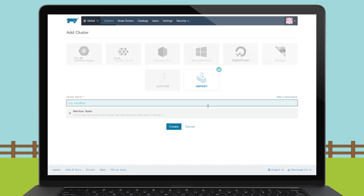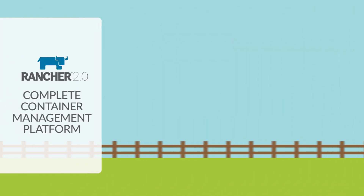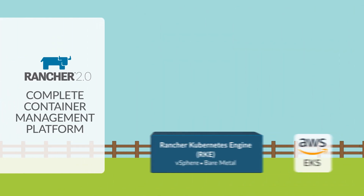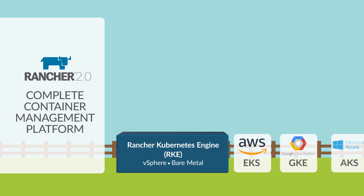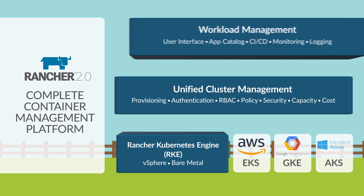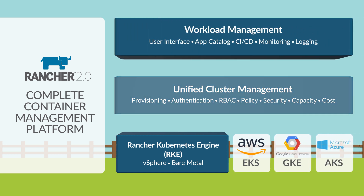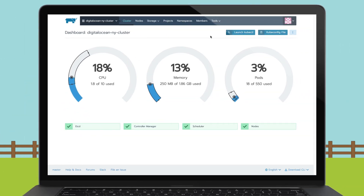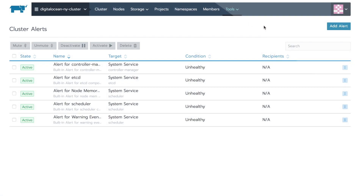In fact, you could even corral your existing clusters and import them into Rancher's fully supported environment. Once your Kubernetes clusters are provisioned and running, Rancher simplifies all the operational responsibilities for the administrator, including monitoring the health of your clusters, setting up alerts and notifications, and enabling centralized logging.